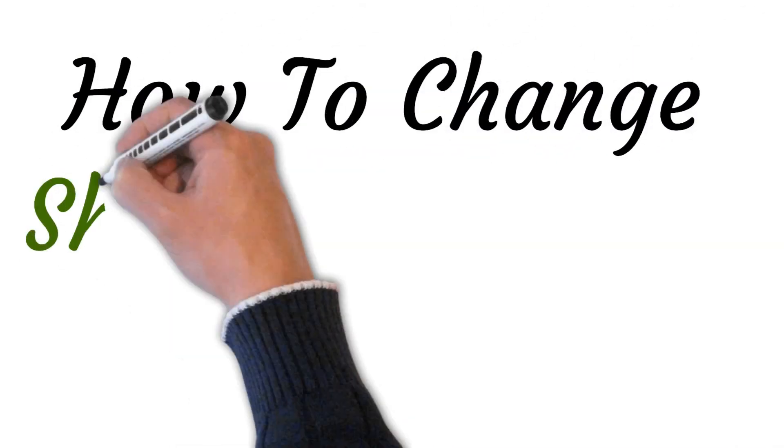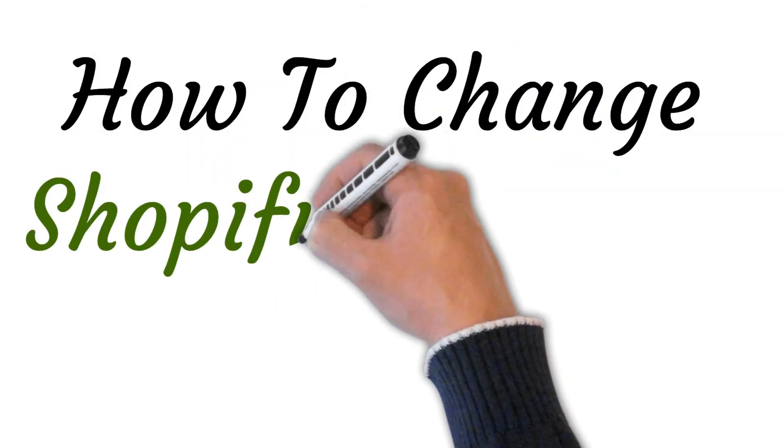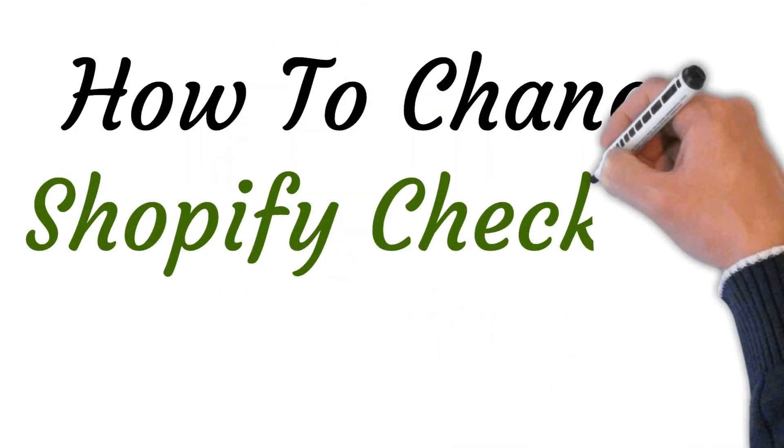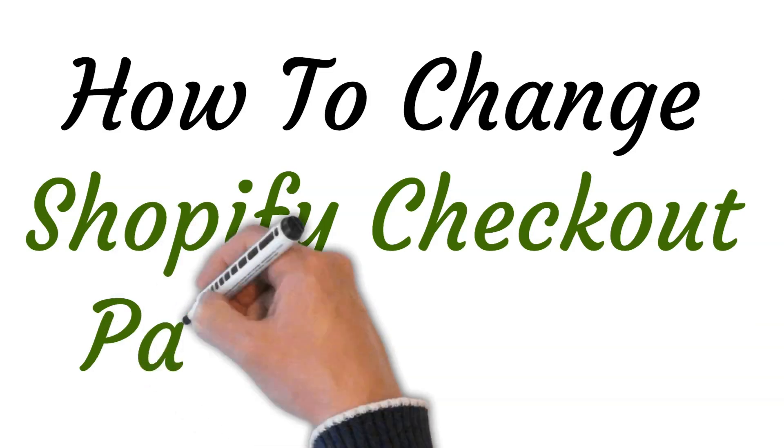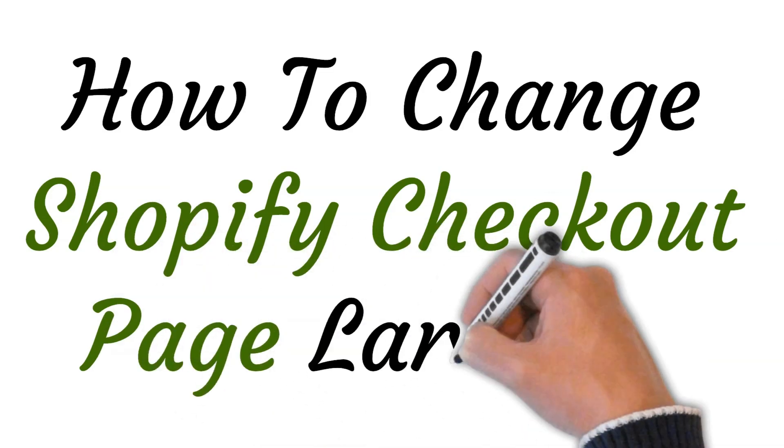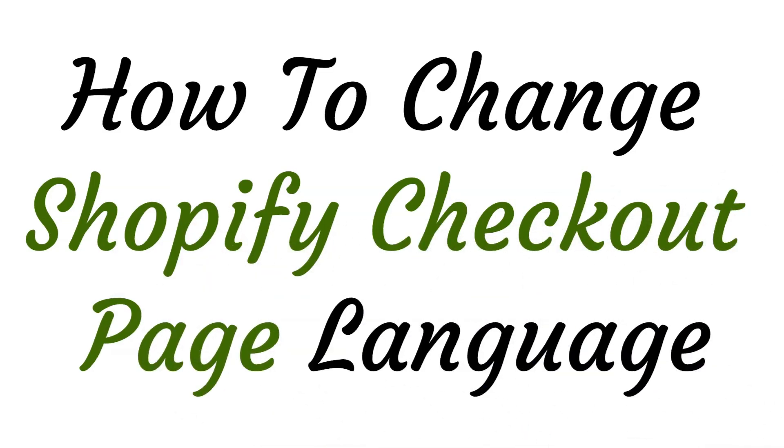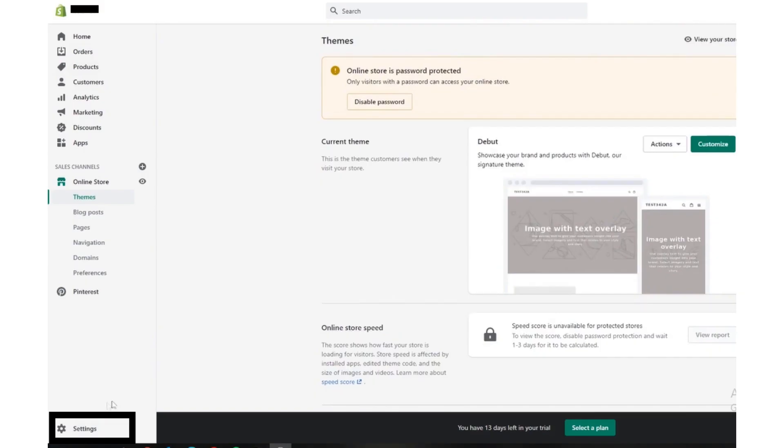Hi, welcome to the studio where I will show you how to change Shopify checkout page language. So let's get started. First of all, log into your Shopify store.